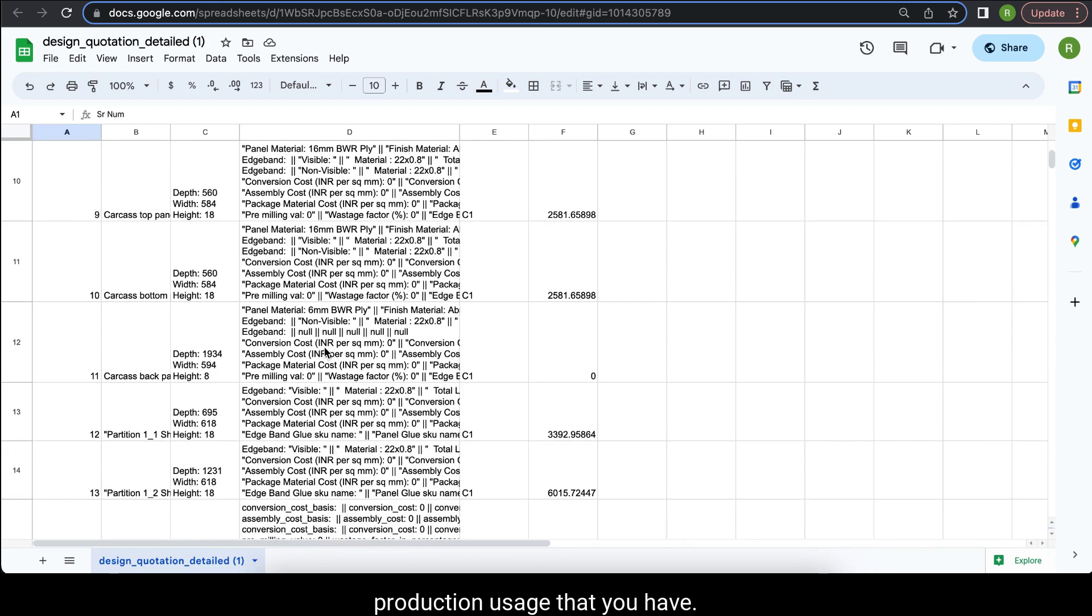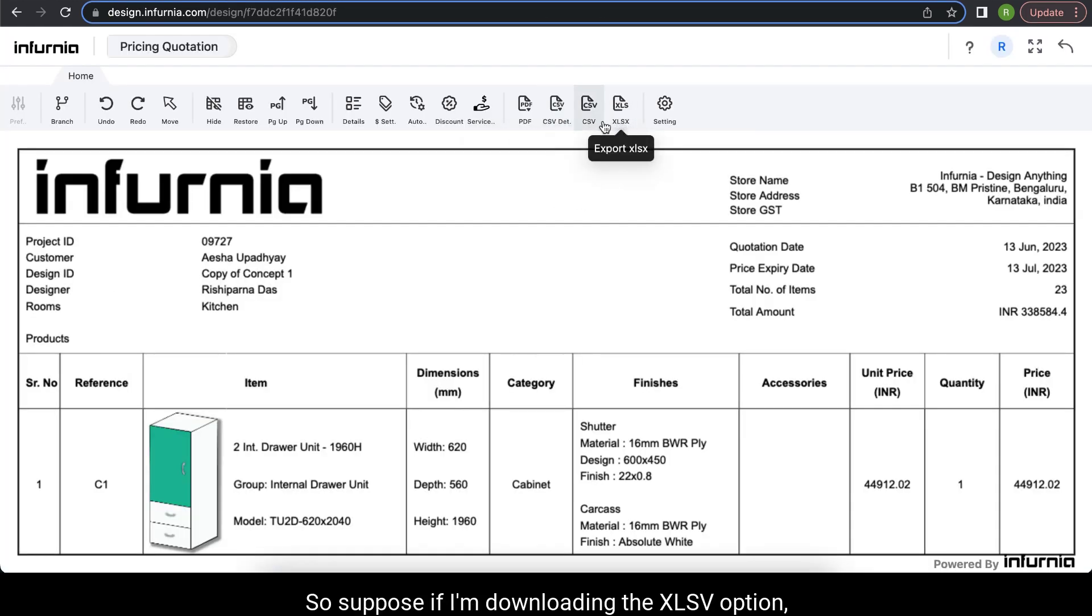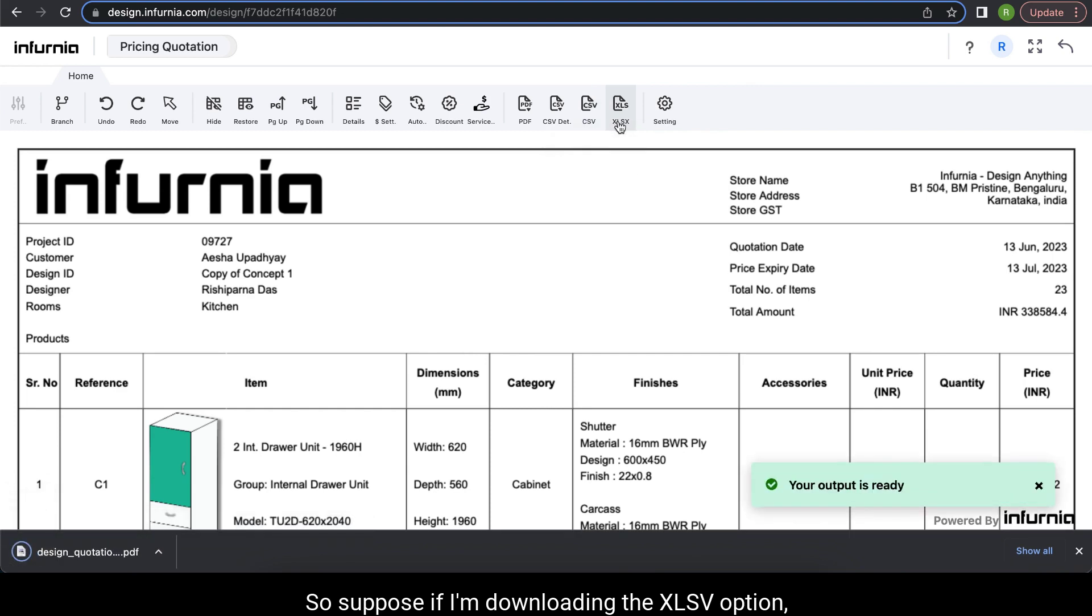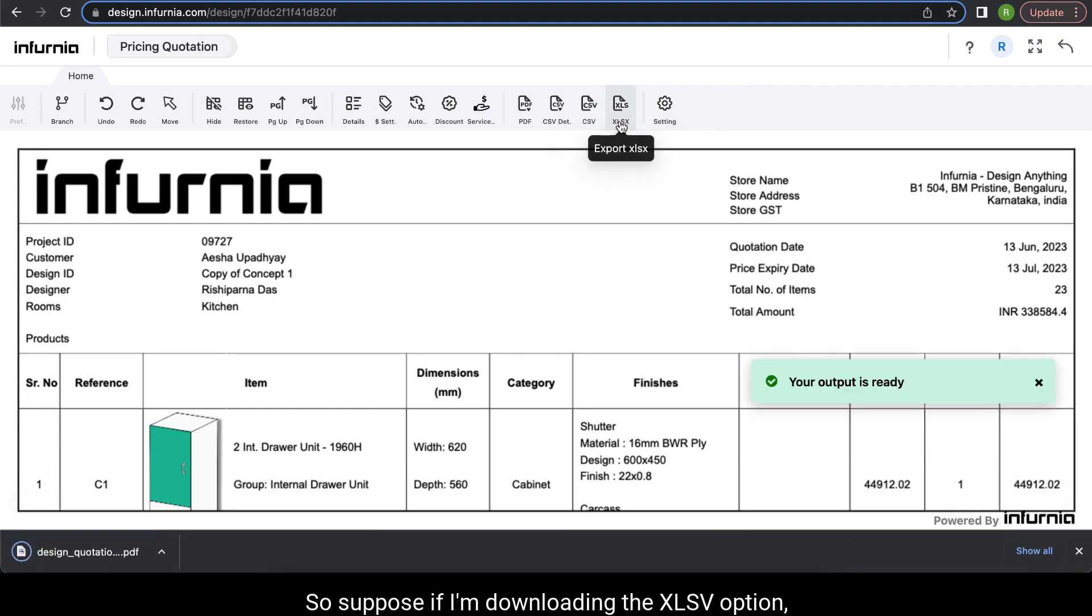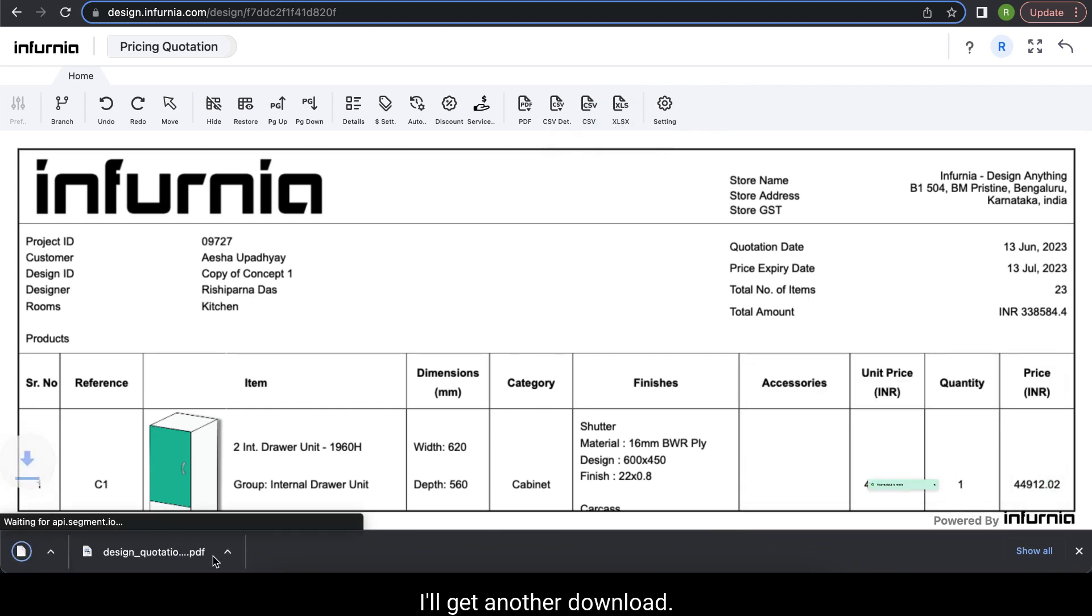You can also use the CSV and the XLSV option. So suppose if I am downloading the XLSV option, then I will get another download.